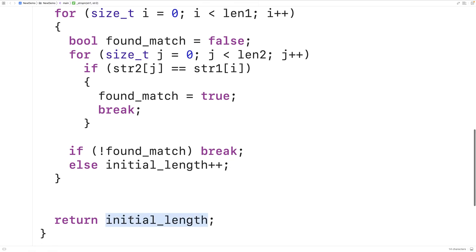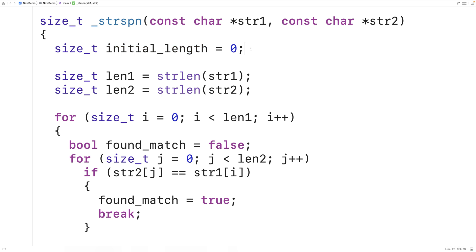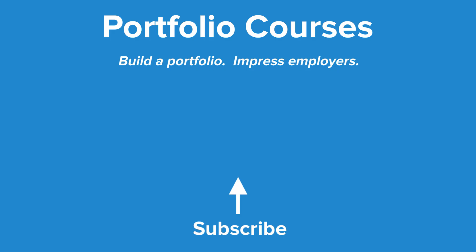We return initial_length at the end of the function no matter what — even if we never find a matching character, it will be zero as initialized. This version is intended to be easier to understand. A smaller version could use pointers and pointer arithmetic instead of counter variables, and check for the null terminator instead of using strlen, but I'll leave that for a possible future video. I hope this helped you understand how to implement the strspn function in C. Check out PortfolioCourses.com where we'll help you build a portfolio that will impress employers, including courses to help you develop C programming projects.